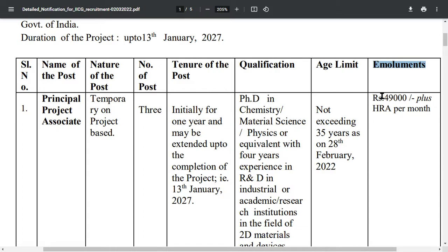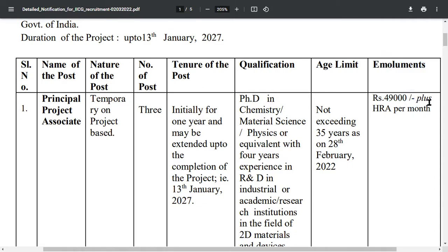Regarding emoluments, the salary for this post is ₹49,000 per month.